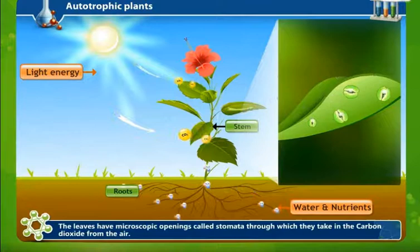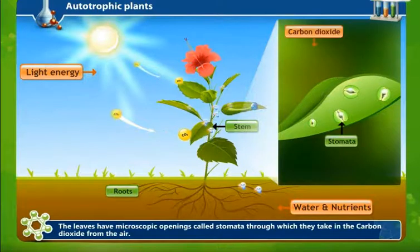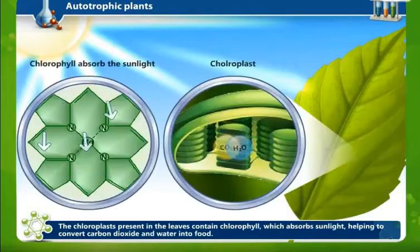The leaves have microscopic openings called stomata. We call them microscopic openings because they cannot be seen with the naked eye — we need to view them through a microscope. Through the stomata, the leaves take in carbon dioxide from the air.